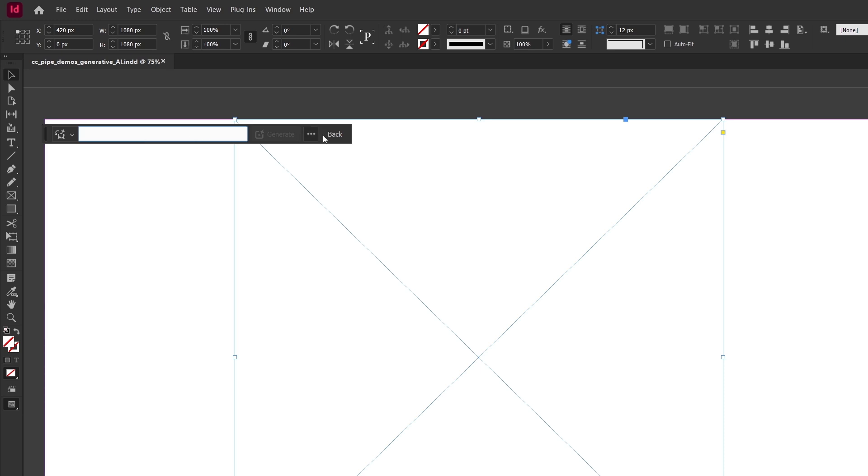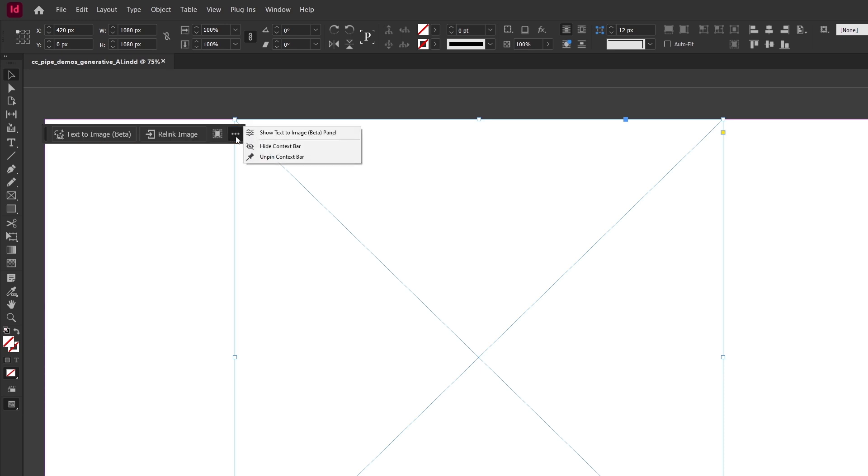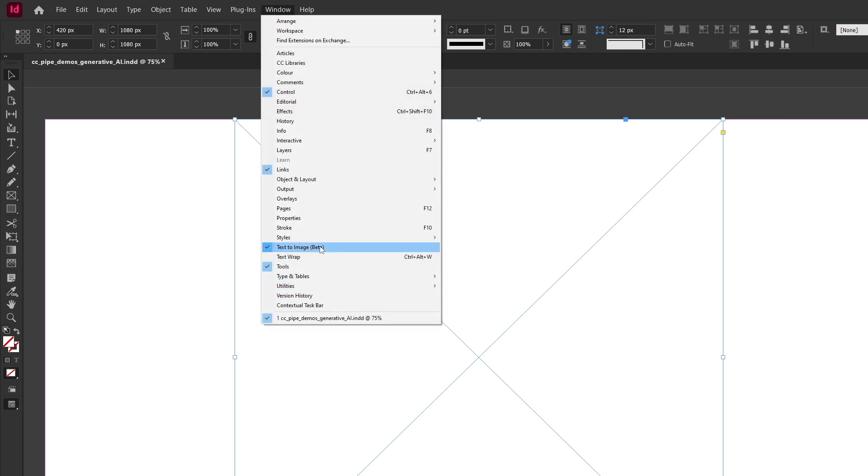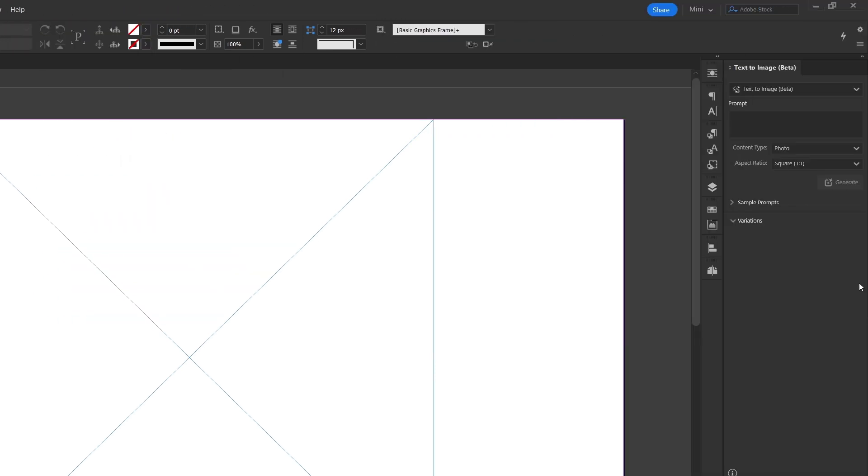And I'm not a big fan of the bar really. But there's also a panel under window and then text to image beta. So let's give that a try.